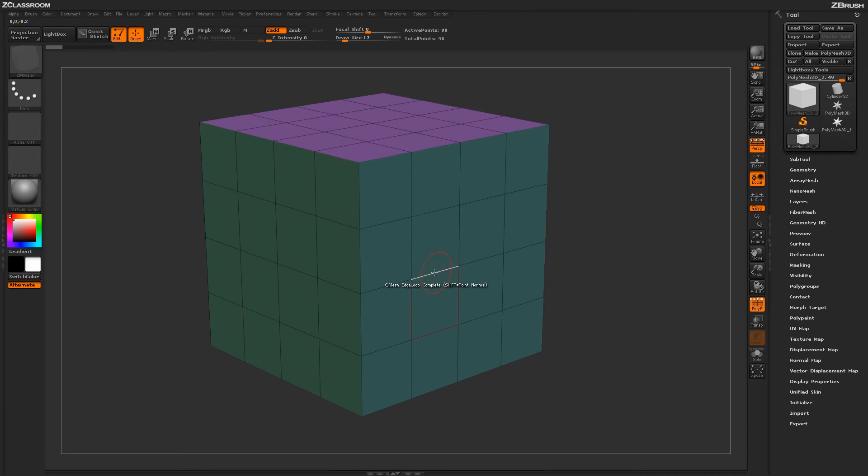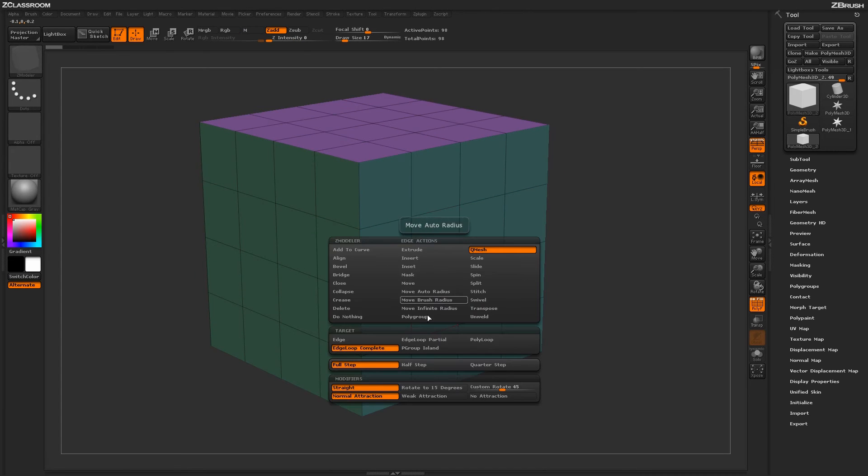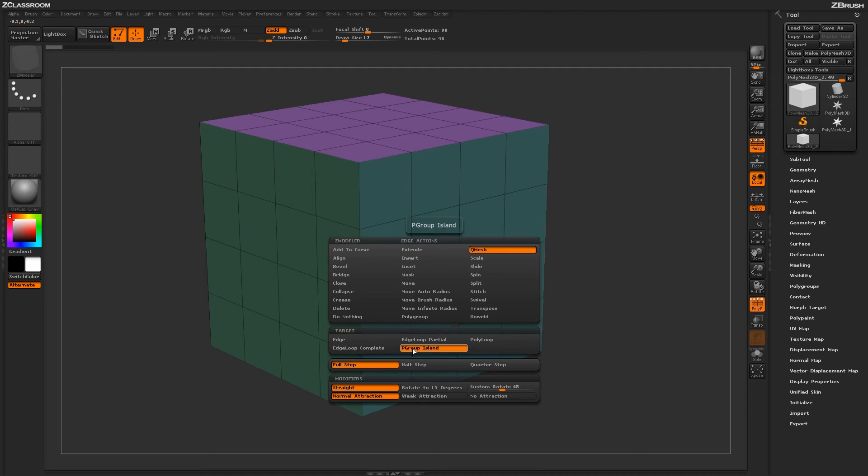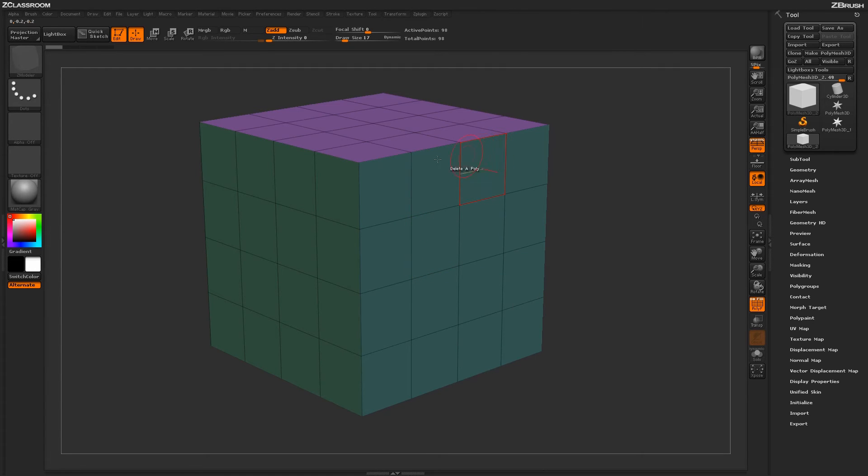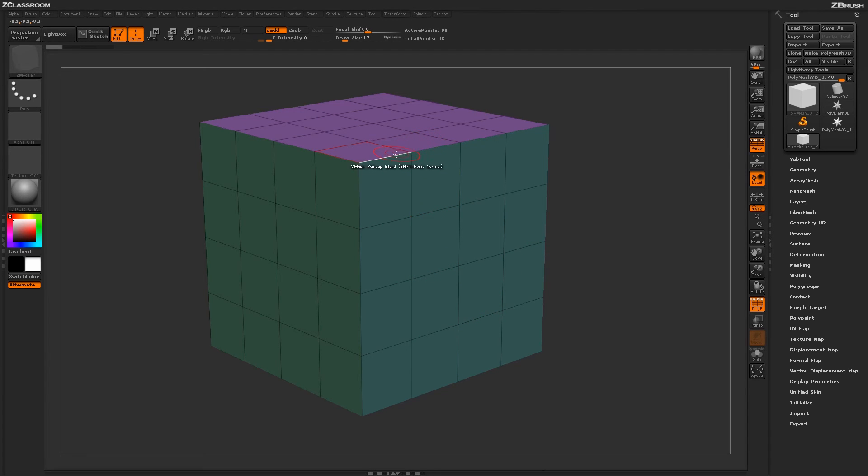Undoing that and then going back into the ZModeler edge action menu, we have one last target, which is poly group island. With this target selected, ZBrush is going to look at the poly group island on your model and then actually apply the extrude QMesh action to the edges of that actual poly group.